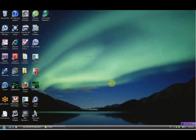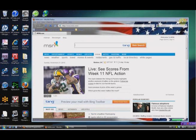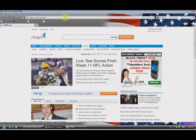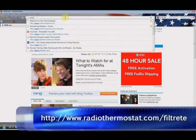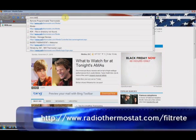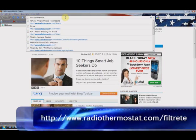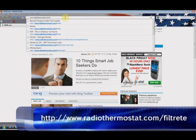Now we've set up our thermostat and we're going to log into the thermostat for the first time. We're going to go over setting up the different program modes and ways to control the thermostat. First thing we need to do is go ahead and open a new browser, and after we open the browser we go ahead and enter the web address, which is www.radiothermostat.com/filtry.